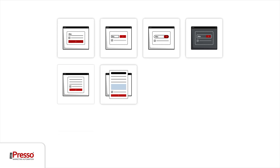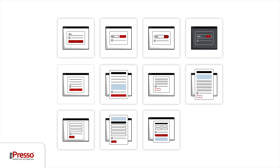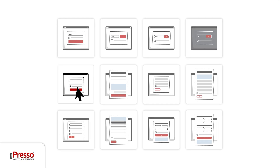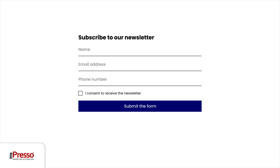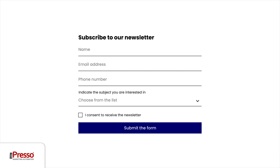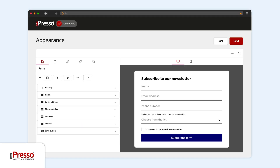All you have to do is choose one of the templates and you're good to go. You can easily customize each form with an intuitive drag and drop editor. You decide for yourself the number of fields and their order,